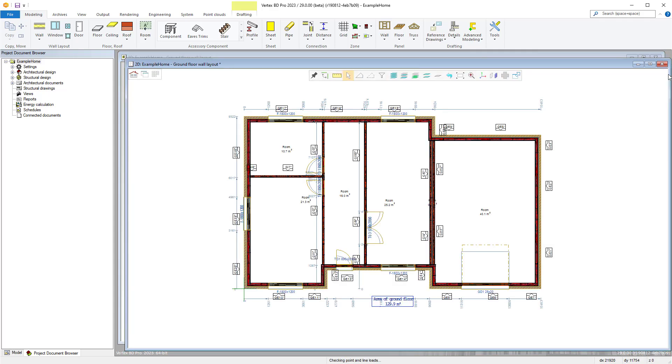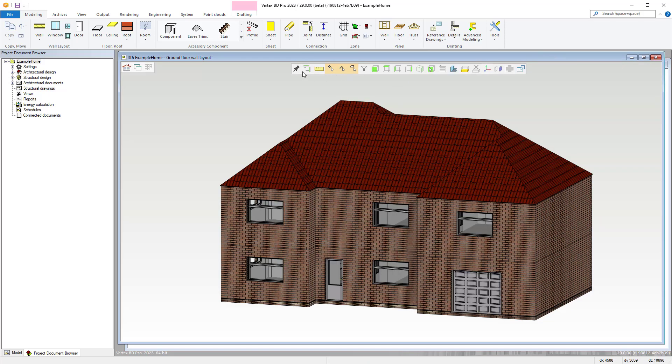For example, 2D has options for accessing the layers and different selection commands, whereas 3D has different view options.